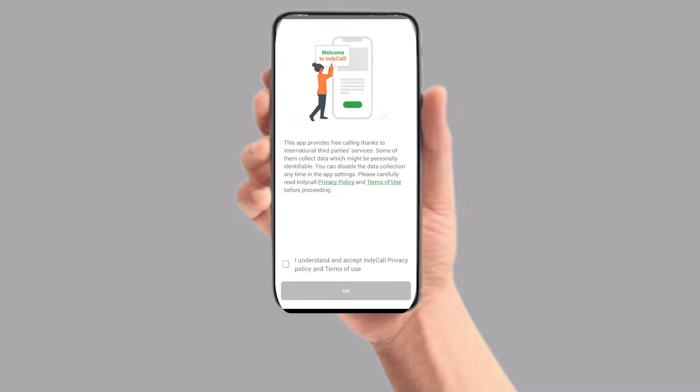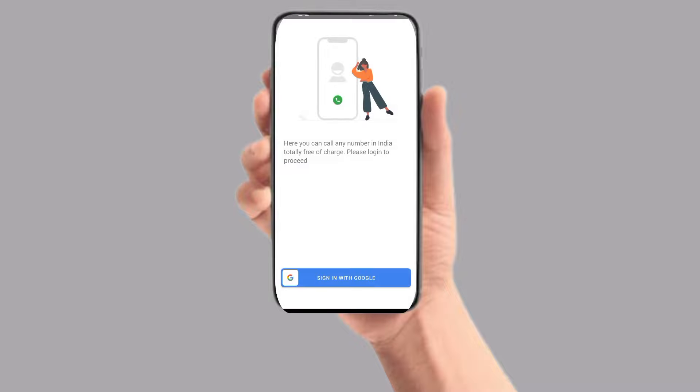We have the application open. I understand and accept the Indycall privacy policies. So click OK.